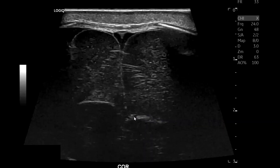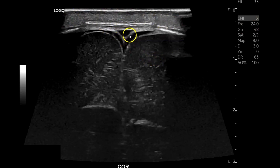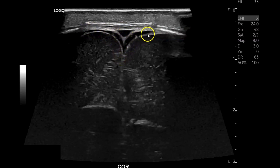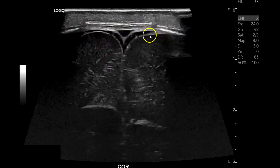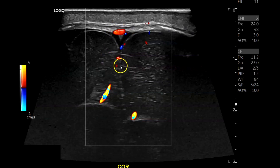Then the same thing on the left. This is with the 24 MHz transducer — the L24. Here you've got your skin, superior sagittal sinus, a thin amount of subarachnoid fluid which is normal, and then the pia mater covering the brain. The dura mater would be around here — remember: dura, arachnoid, pia. You can see the high-resolution brain — it's amazing — and with color that's the radial flow.